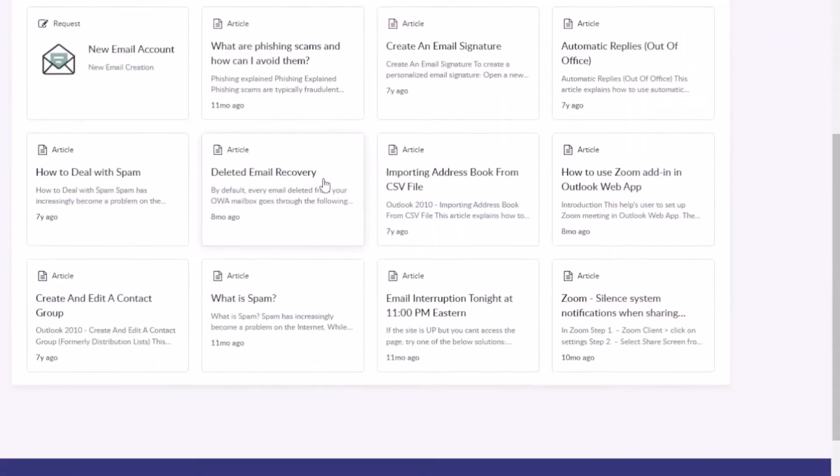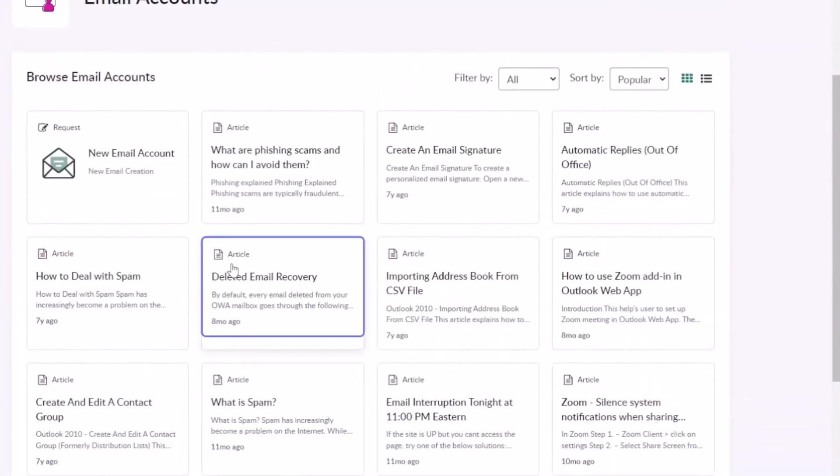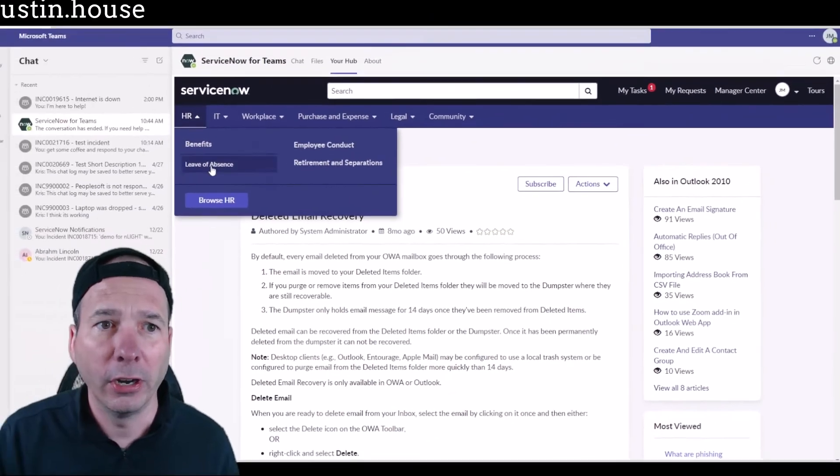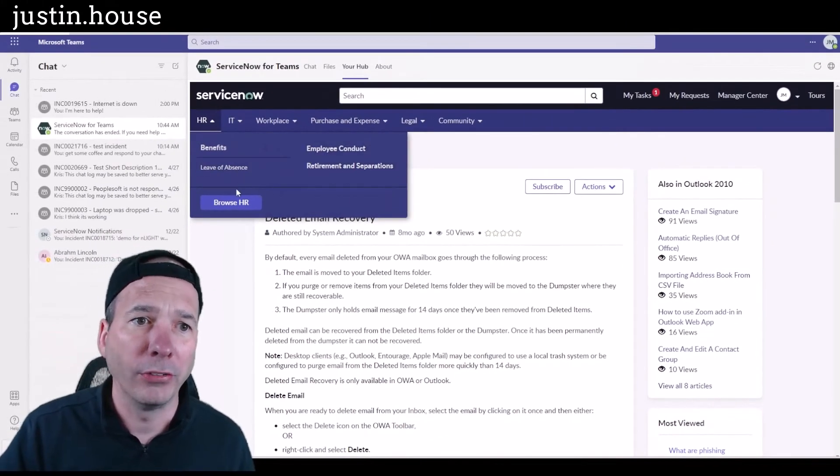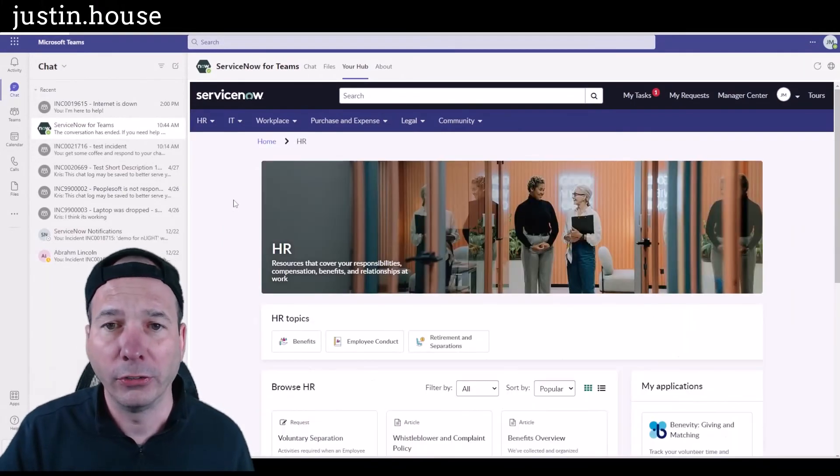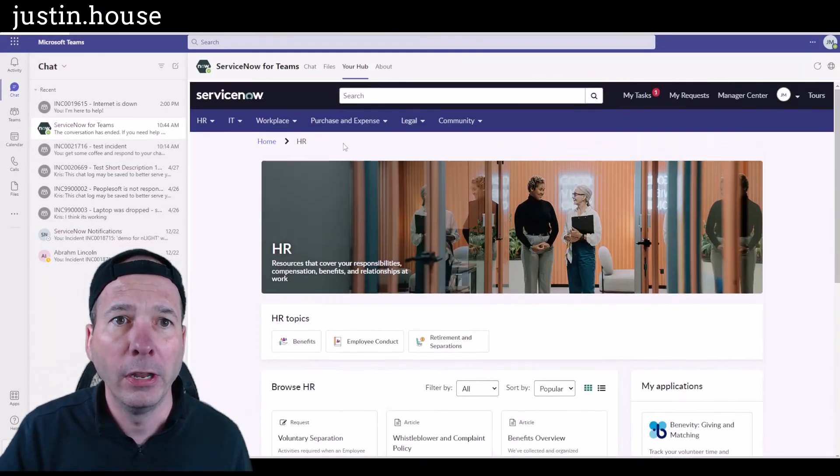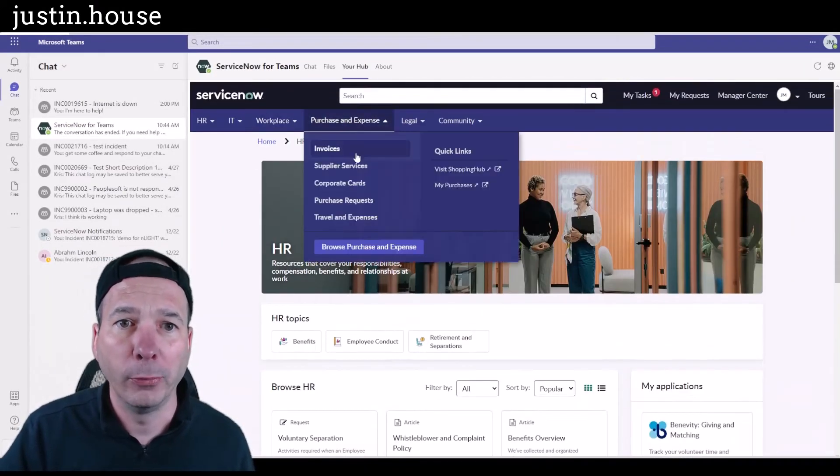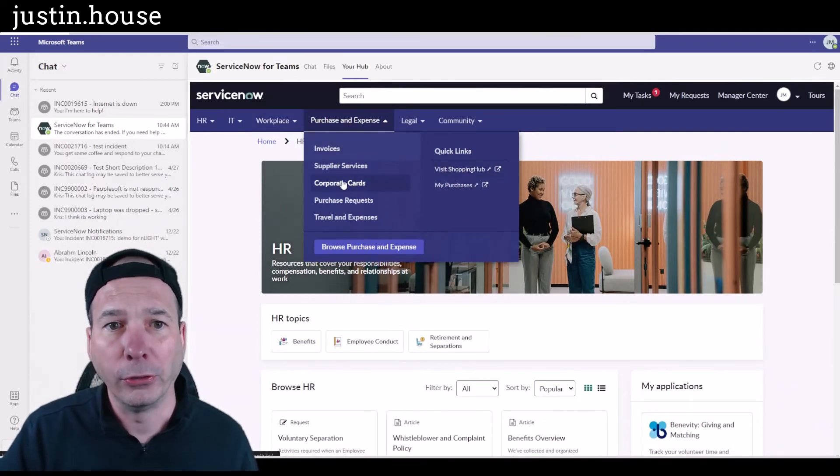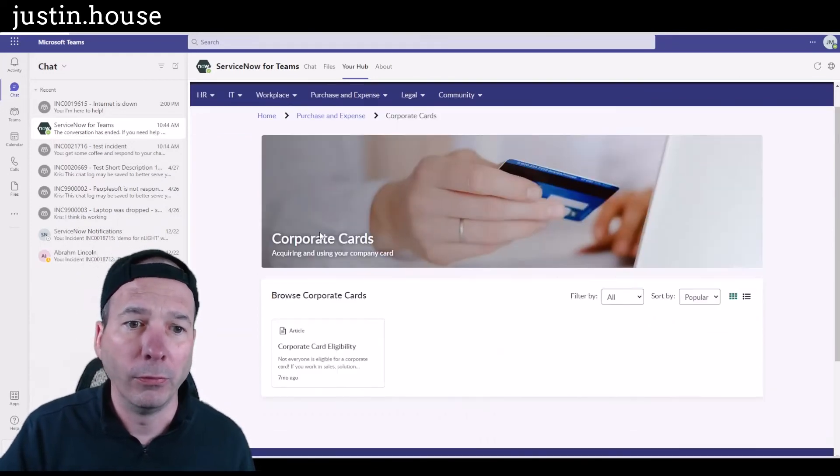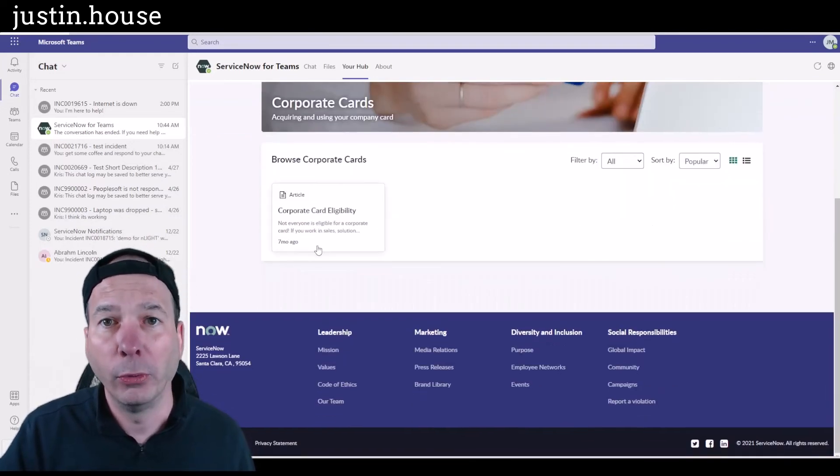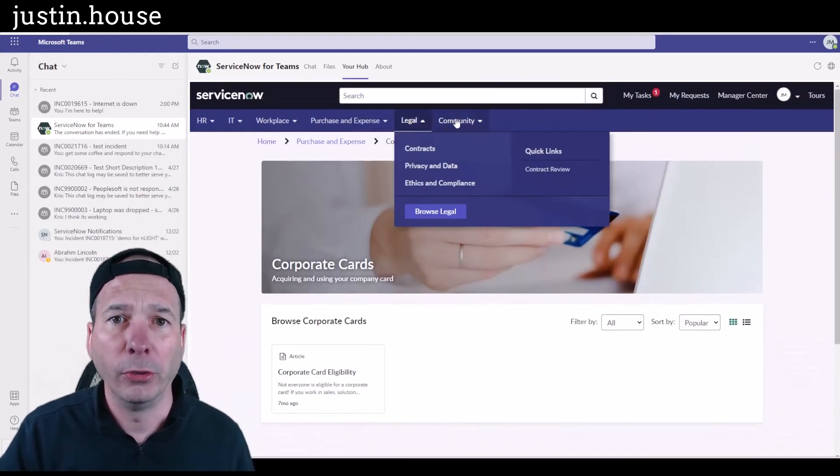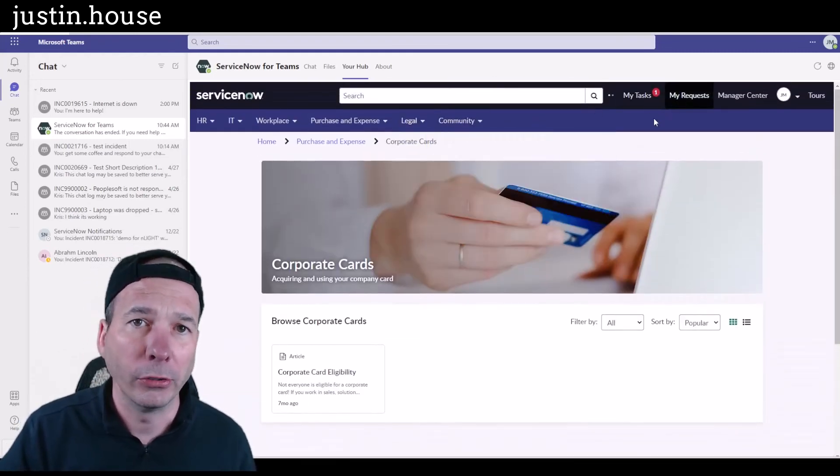Now you can see me browsing two different parts of the Employee Service Center. I'm looking at some email catalog, knowledge articles for IT. If I wanted to come back and say, hey, I need something from HR, I have a question about something in HR, so I'm going to browse and see what all the topics are. If I have a question about procurement, I can hop over to the corporate credit cards topic within Employee Service Center.